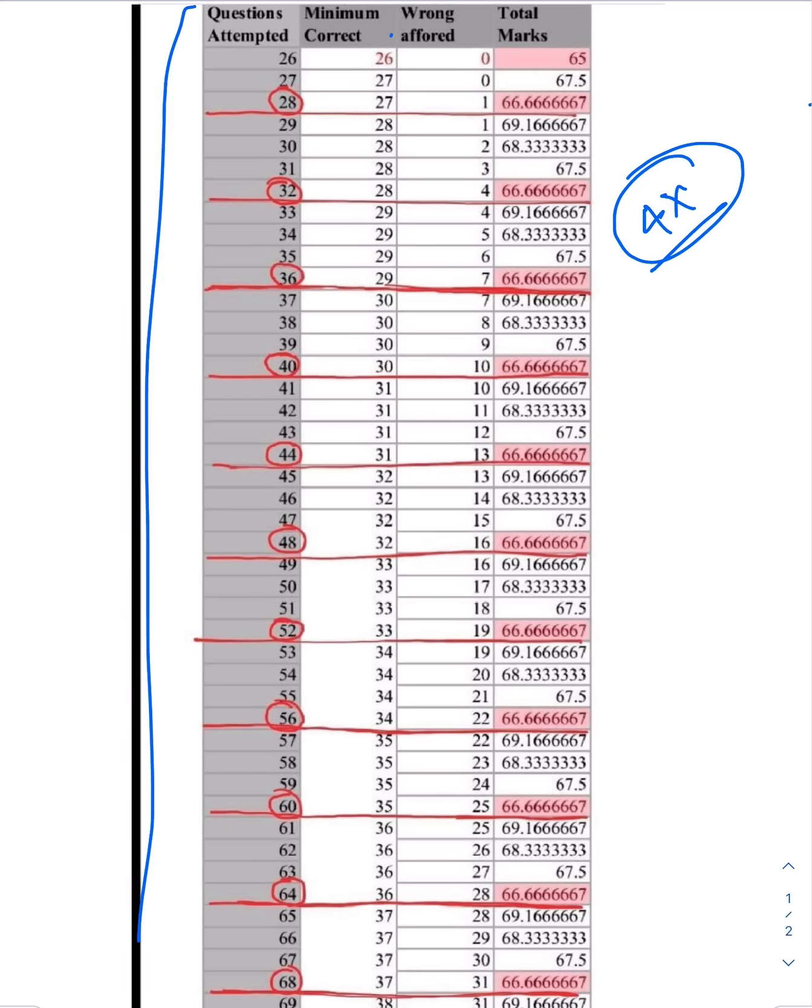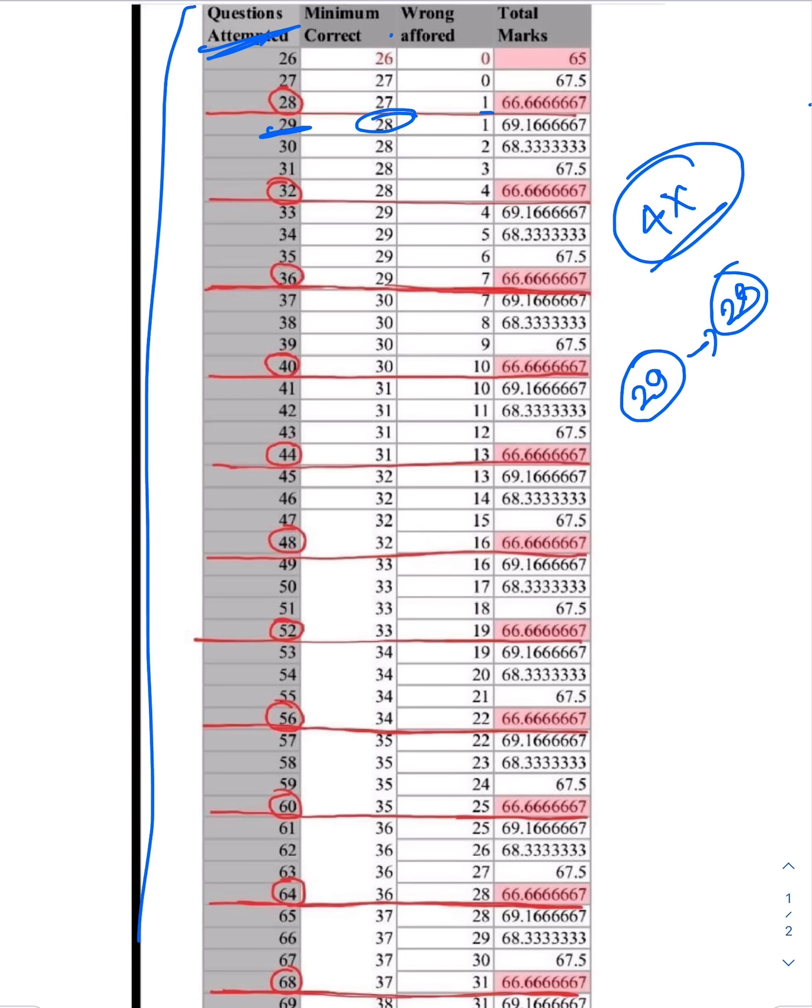So suppose if you are doing 29 questions as has been shown here, questions attempted at 29. Out of them, you mark 28 correct. It is given here. If you are marking 28 correct and 1 is wrong, then you will be clearing the prelims cutoff for CSAT. That is 66.67 and you are getting a couple of marks more than the cutoff.